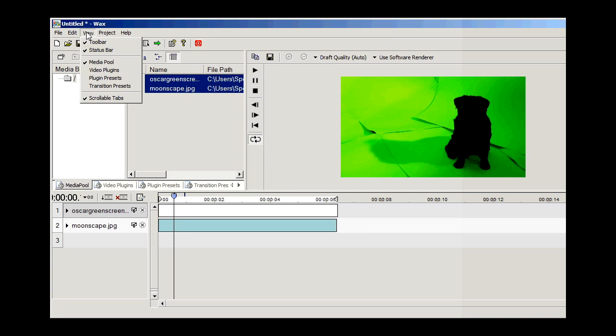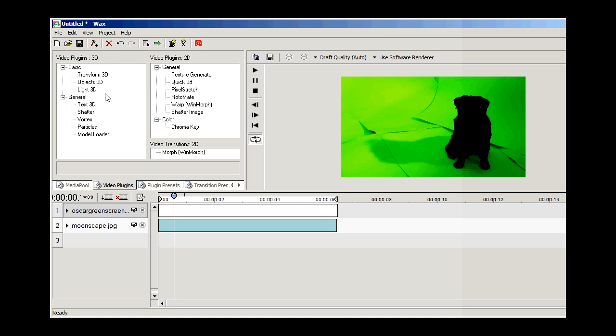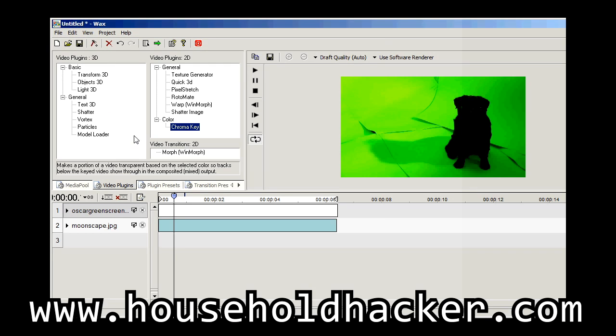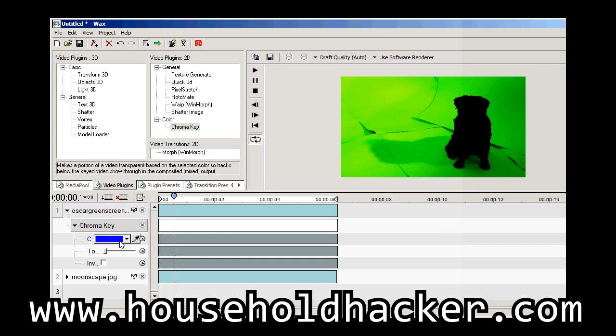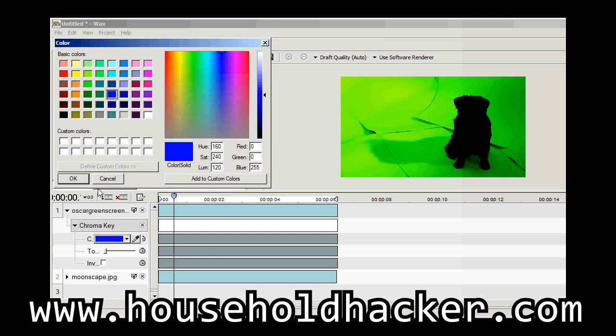And then once you have it down in the timeline, go to Video Plugins, drag chroma key onto your green screen footage. And then with the eyedropper tool, select the green. And then take the slider and just slide it to the right. And you'll see it all disappear.